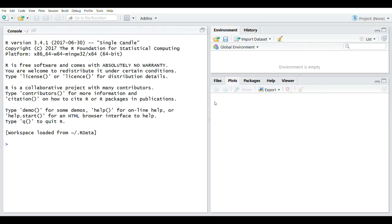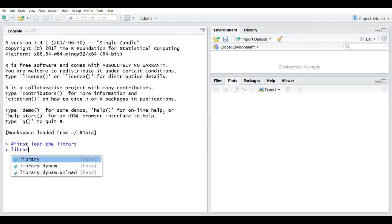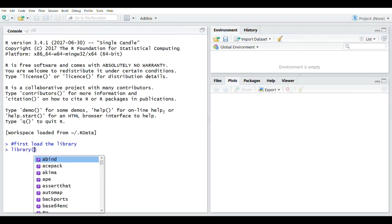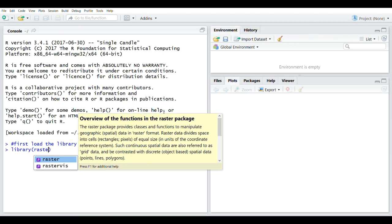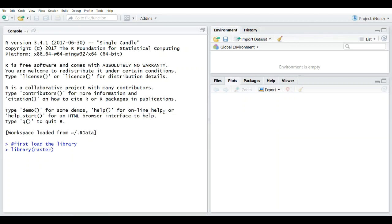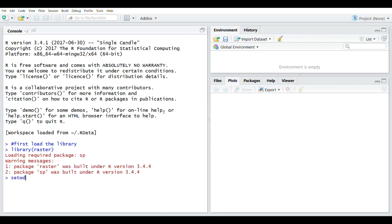We have opened RStudio. The first thing we have to do is load the library. The library we use here is the raster package. Then let's set the working directory.